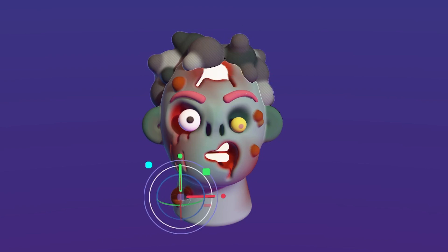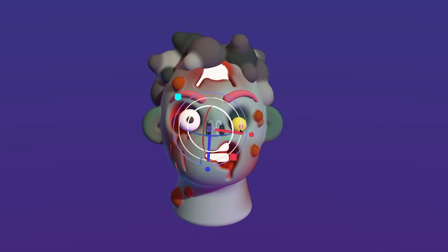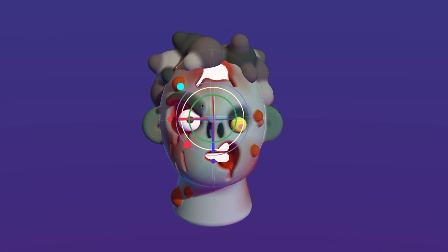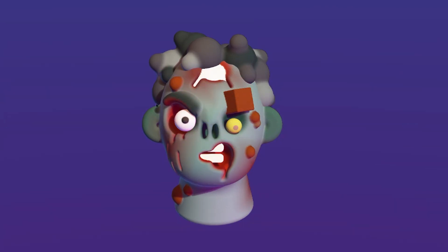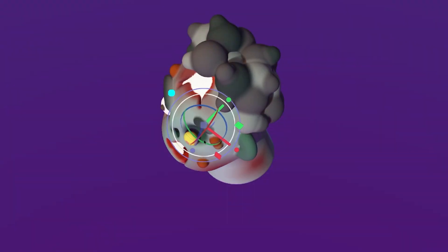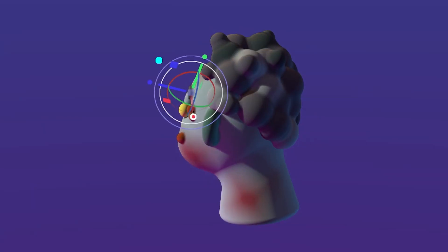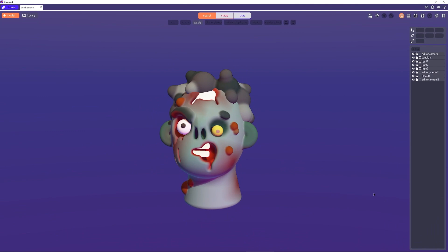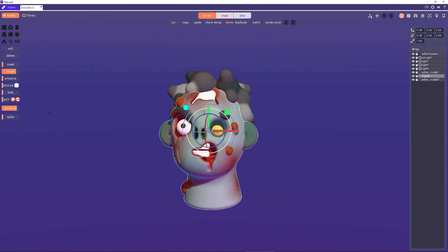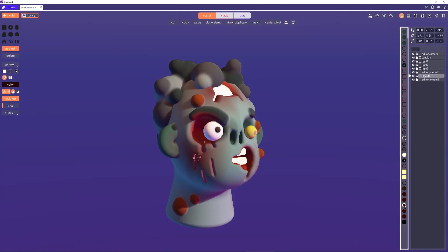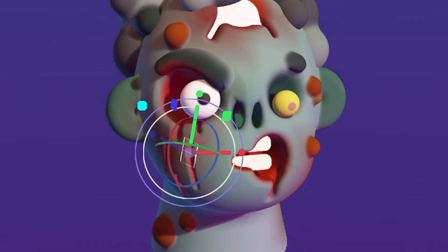Feed up the eyebrow a little bit and lose some of the symmetry there. At this point a lot of the shapes are feeling a bit standard and geometric, and I want to add some finer detail and get things looking more customized.